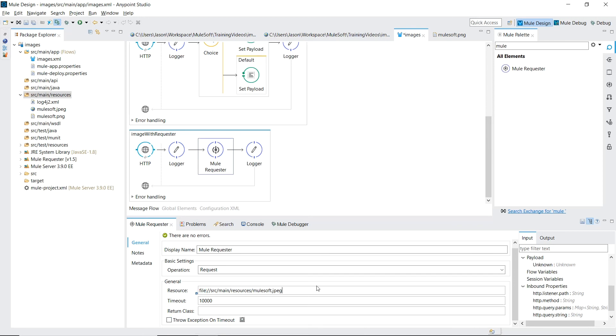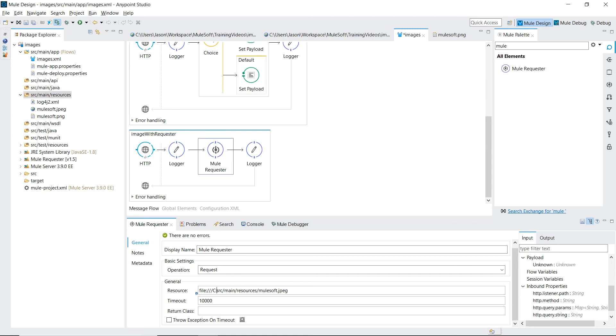At the beginning of the video I promised to show you how easy it was to access images on your server's file settings. Well that can be done by changing the resource file. After the file protocol we specify one more forward slash to denote the root of the server. And then we can specify if you're on a Windows box, your C drive colon, and then the full path to the image file. So let's revert that. Put a breakpoint. Oh and it's already running so we just save it.